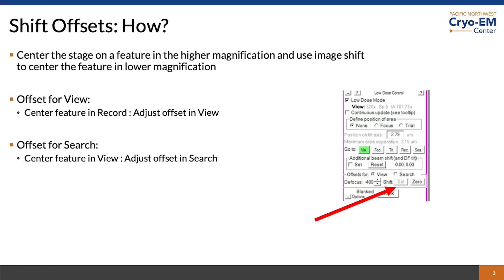So how do I do this? Well, first, center a feature with the stage. When I say that, use the joystick or just use stage movements. You're not using image shift. You want to be careful that it's a stage movement, therefore there isn't any image shift. You're imaging right down the optical axis, so the optical axis is in line with your feature.